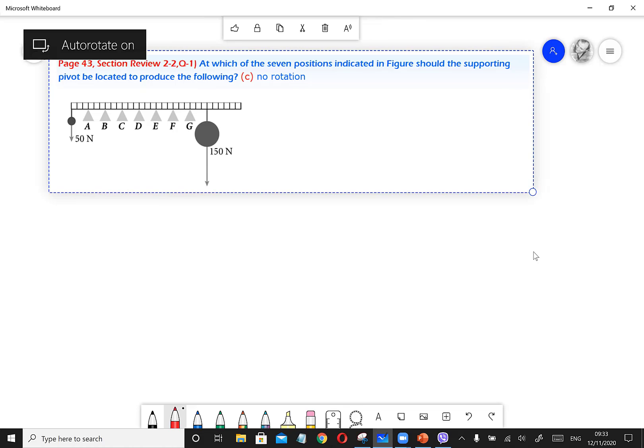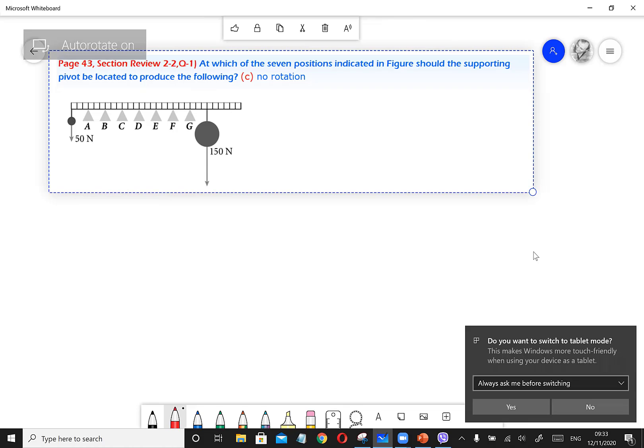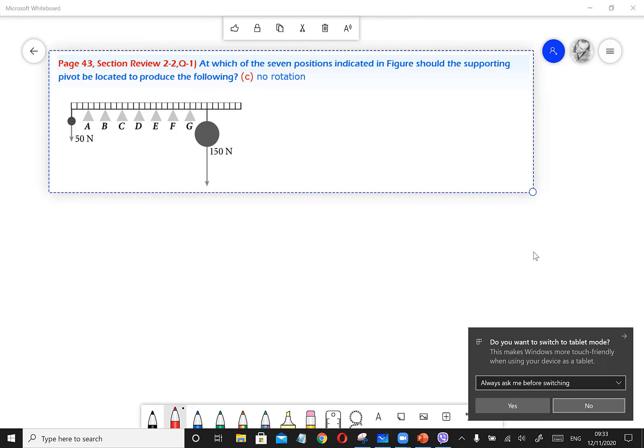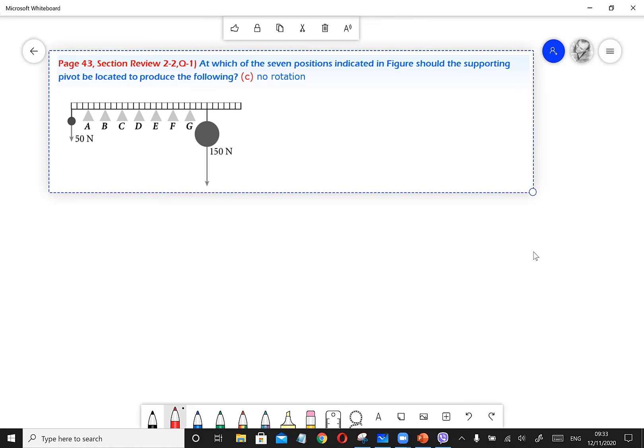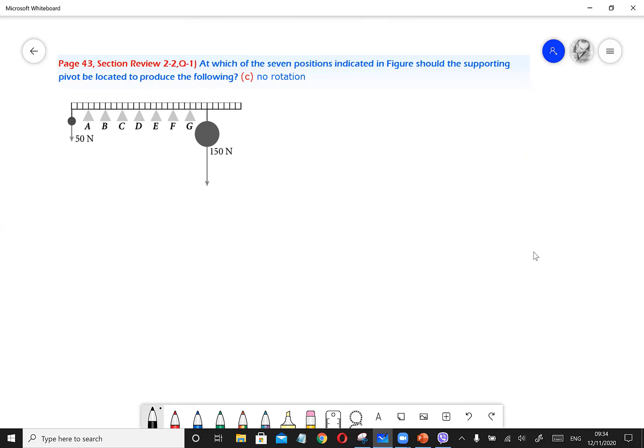As you see, there are seven positions on the beam. The first position is A, the second one is B, and so on through G.